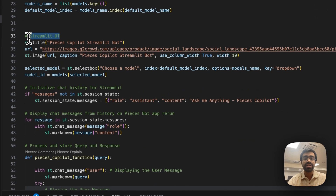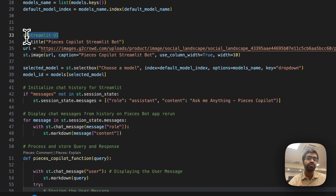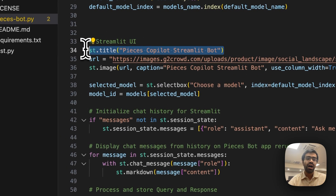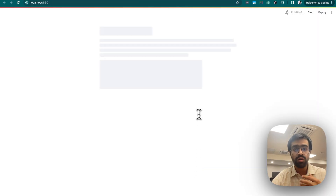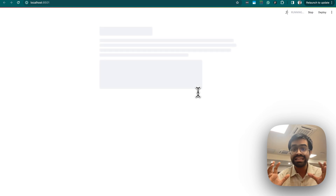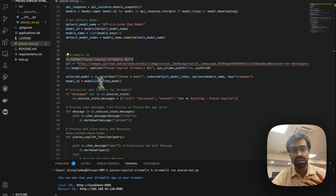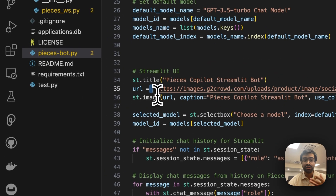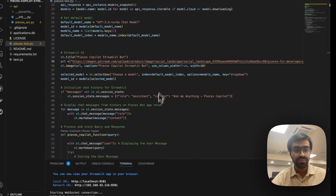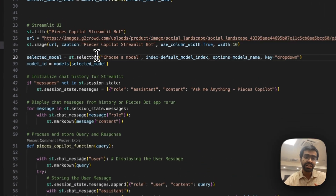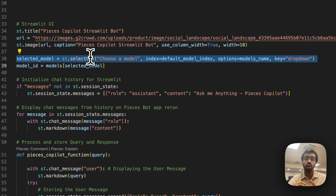In the next section, we define the Streamlit UI — the visual components seen in the application. We set the title of the UI as 'Pieces Copilot Streamlit Bot' using streamlit.title(). Let's run the project side by side. We also define a URL for the Pieces logo displayed in the app.